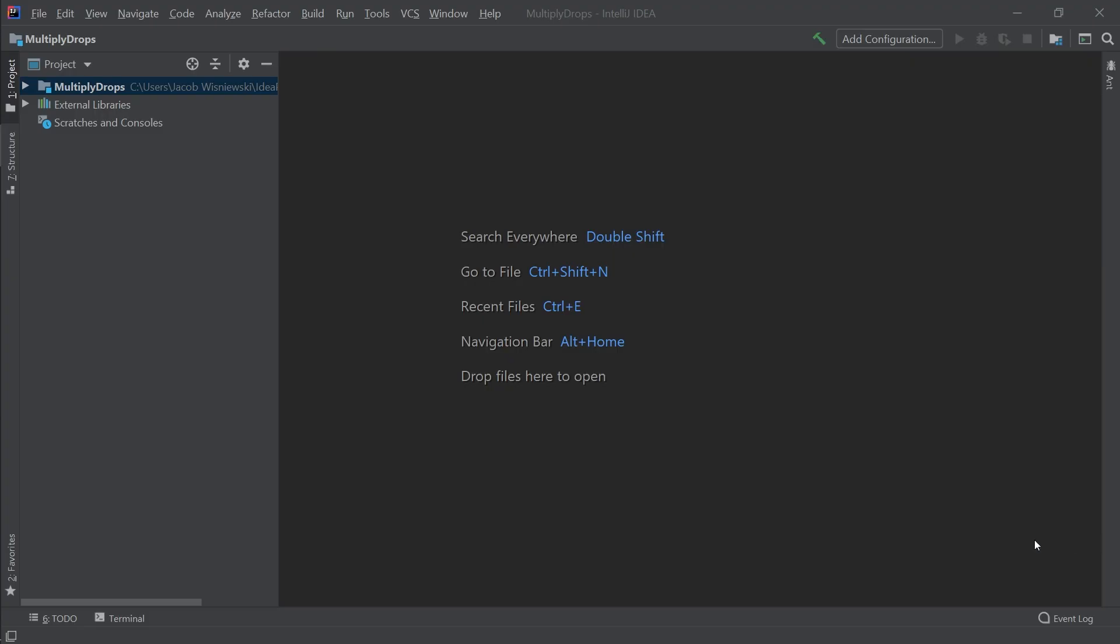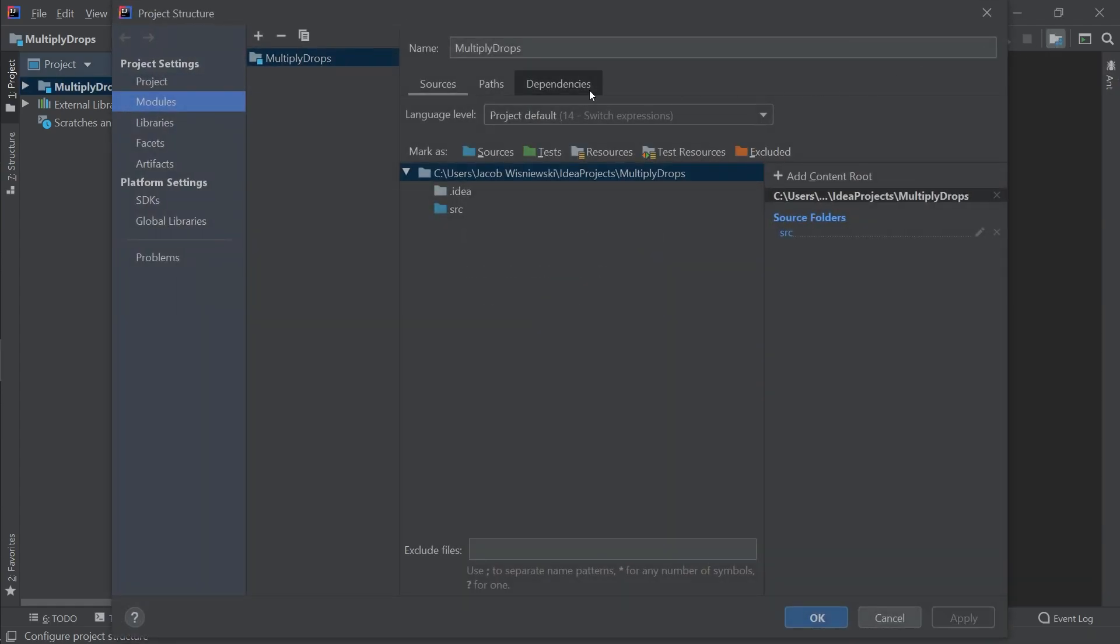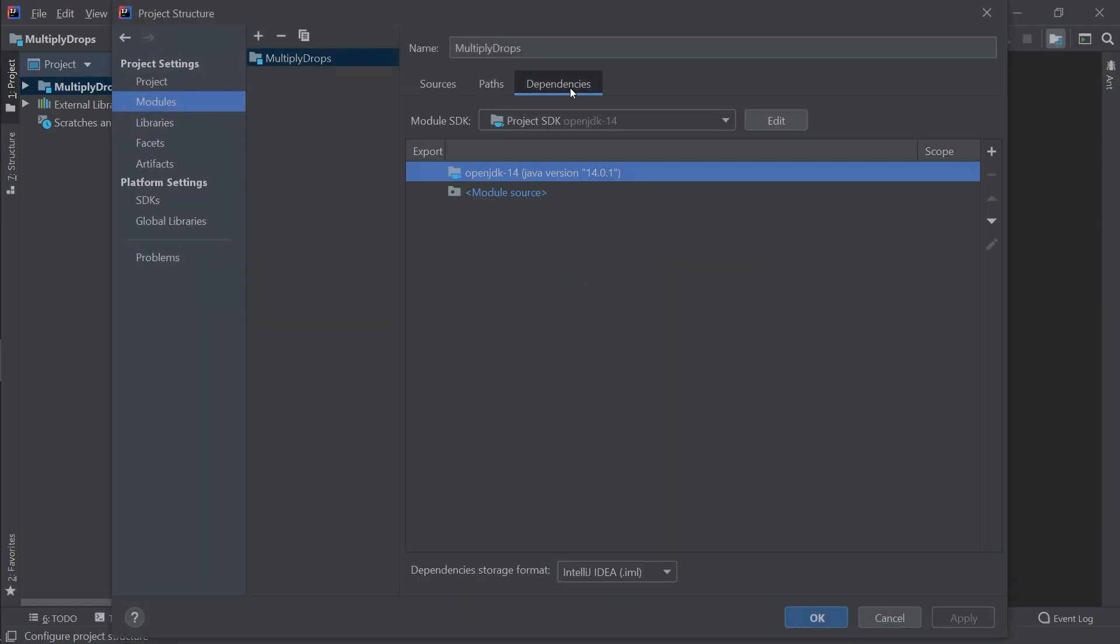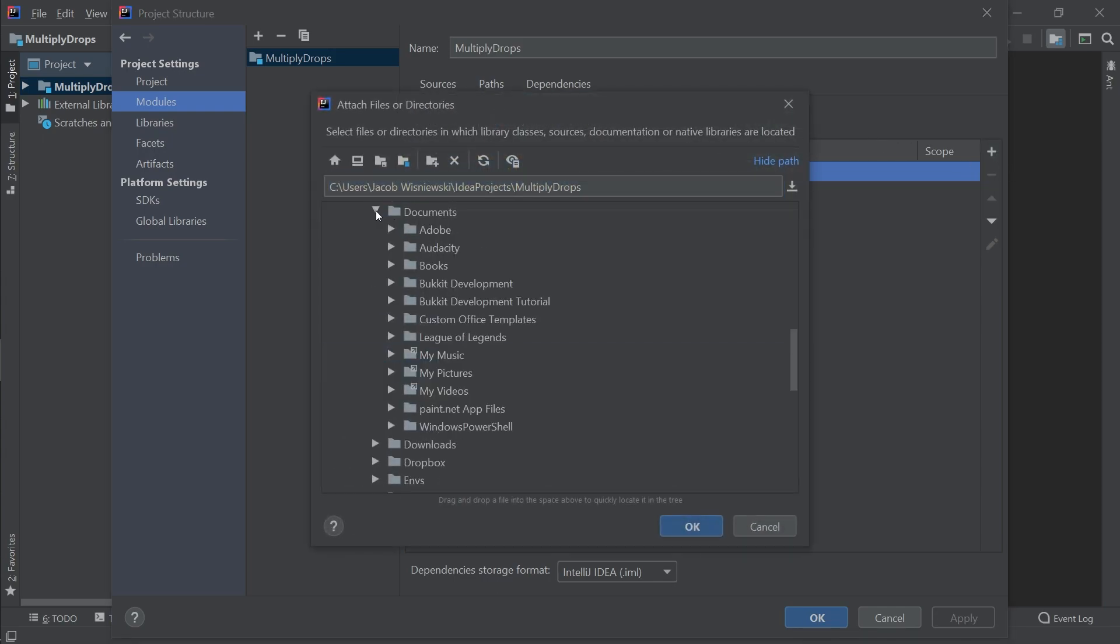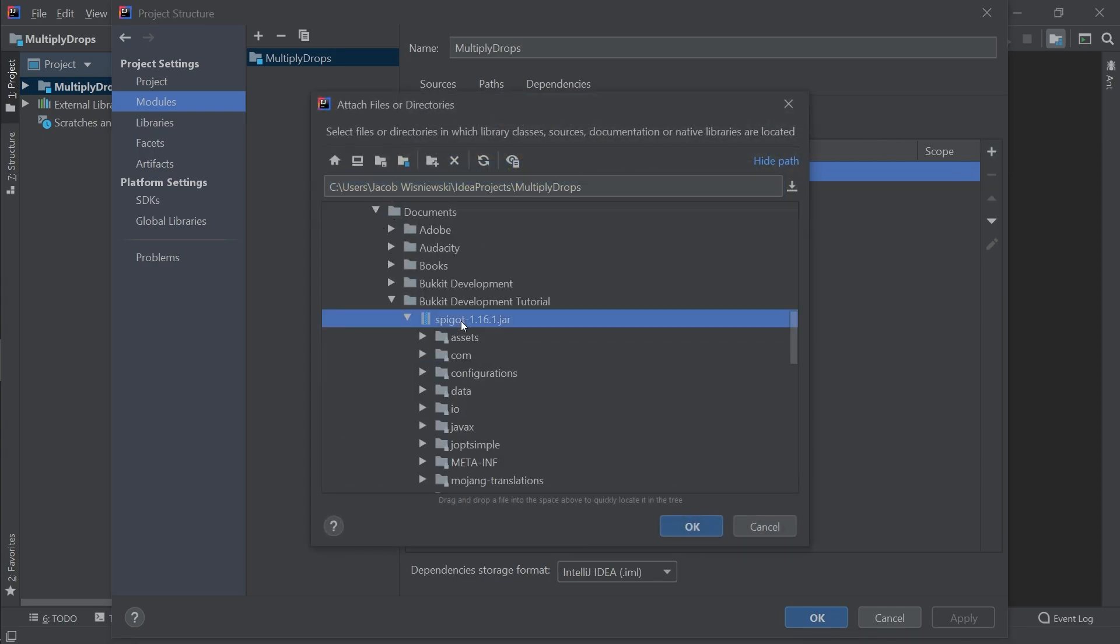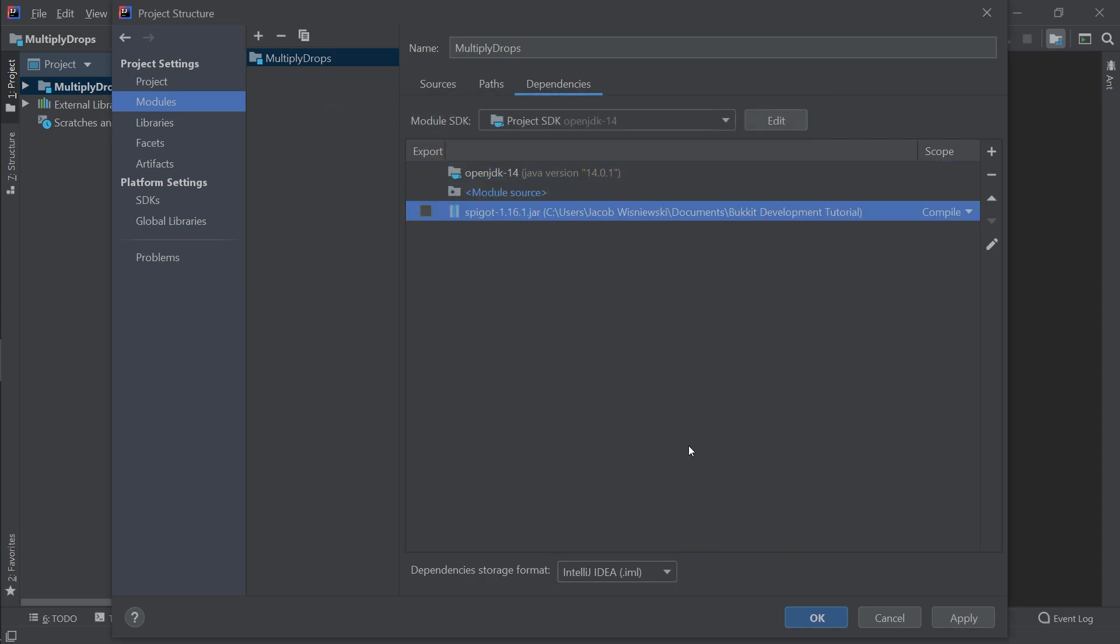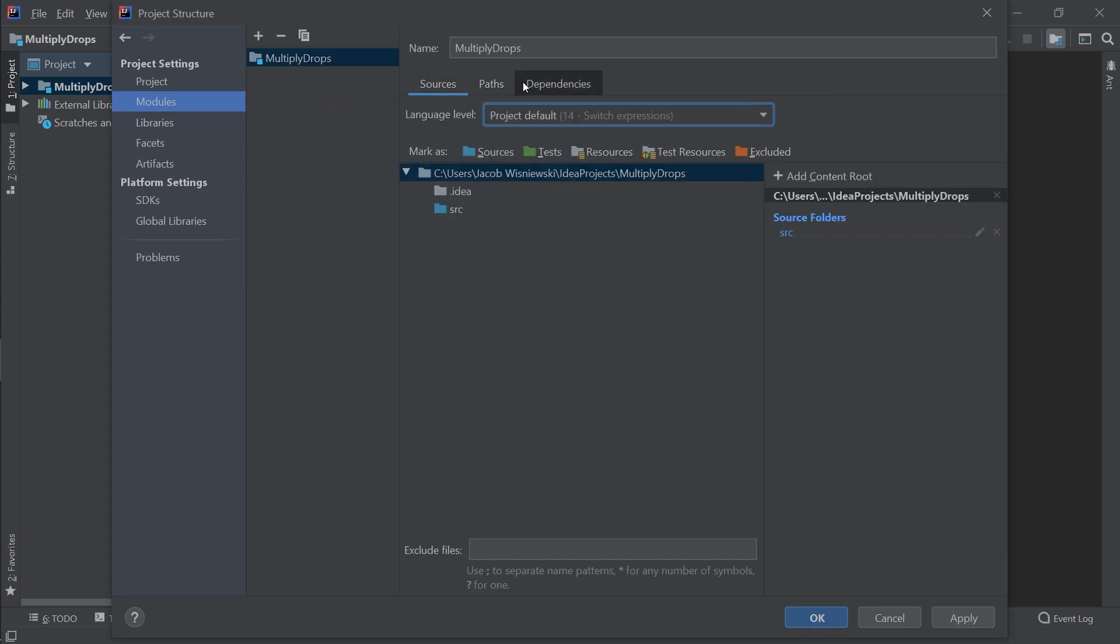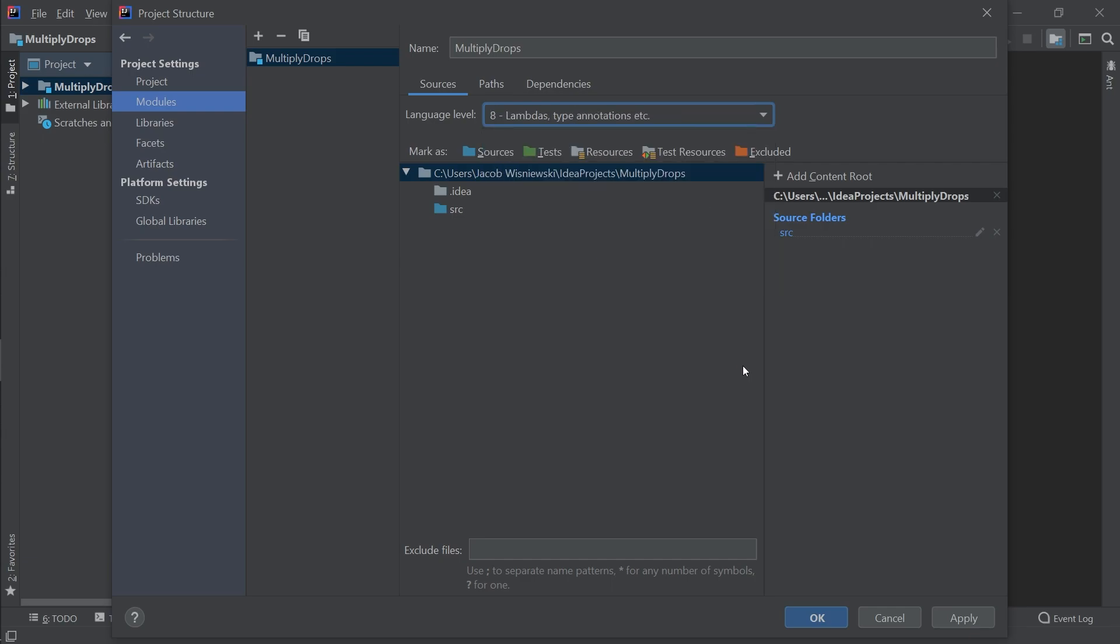Now go back to your IntelliJ project and click the project structure button in the top right. Click on the modules on the sidebar and then dependencies on the top bar. We'll be adding the spigot file we just downloaded as a jar. Next, click on sources in the top bar. Here, we'll be changing the language level to 8. Click OK.